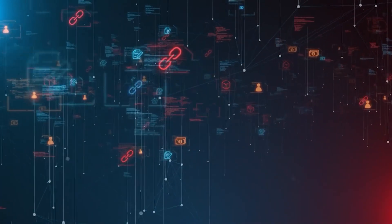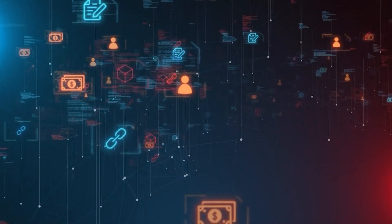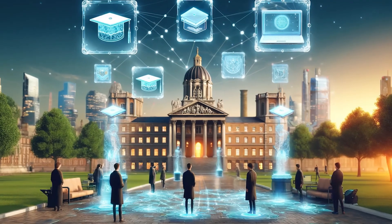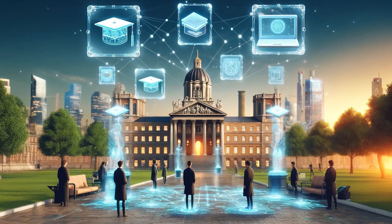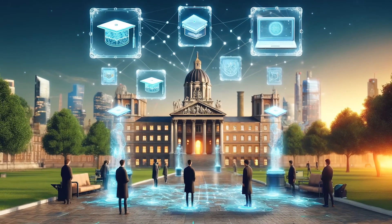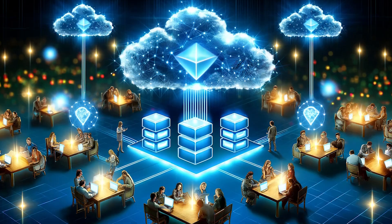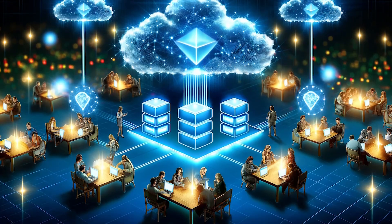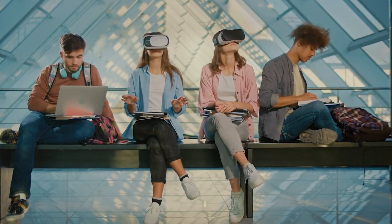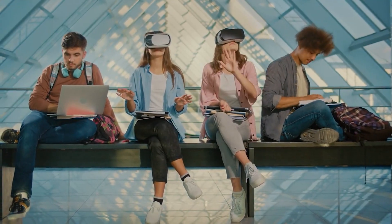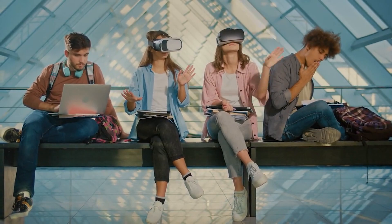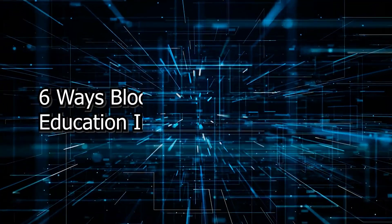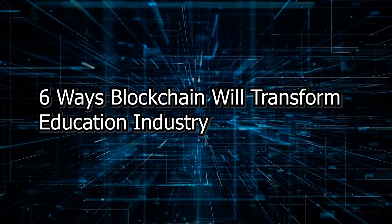This global digital ledger not only secures academic credentials, but also democratizes access to educational resources, making it possible for students anywhere to verify their learning and achieve recognition without the barriers of traditional education systems. Six ways blockchain will transform education industry.